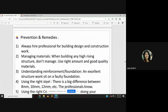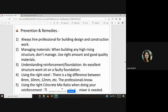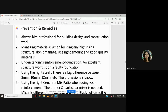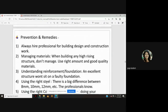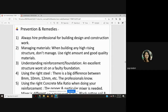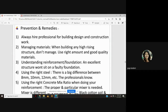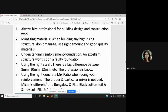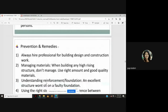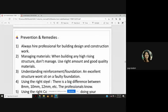Prevention measures for structural collapse include always hiring professionals for building design and construction, using the right amount and good quality materials, understanding reinforcement and foundation requirements, using the right steel sizes, and using the right concrete mix ratio. Structural collapse is a very critical issue because it affects not just property but many people.